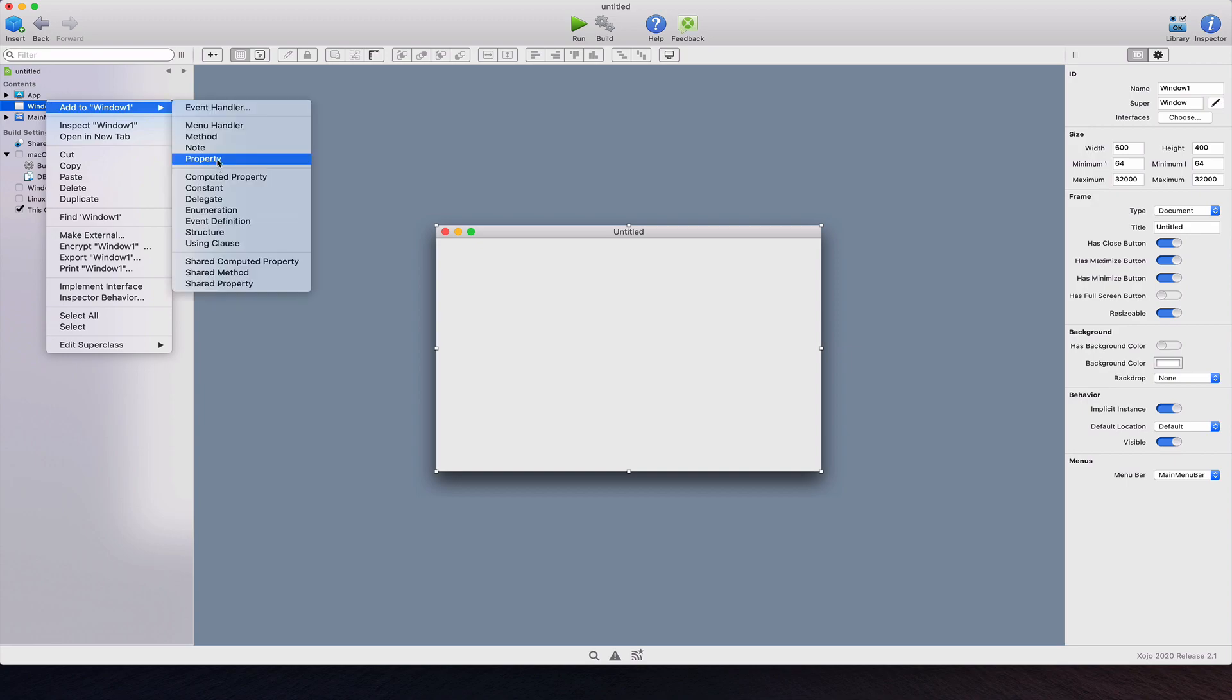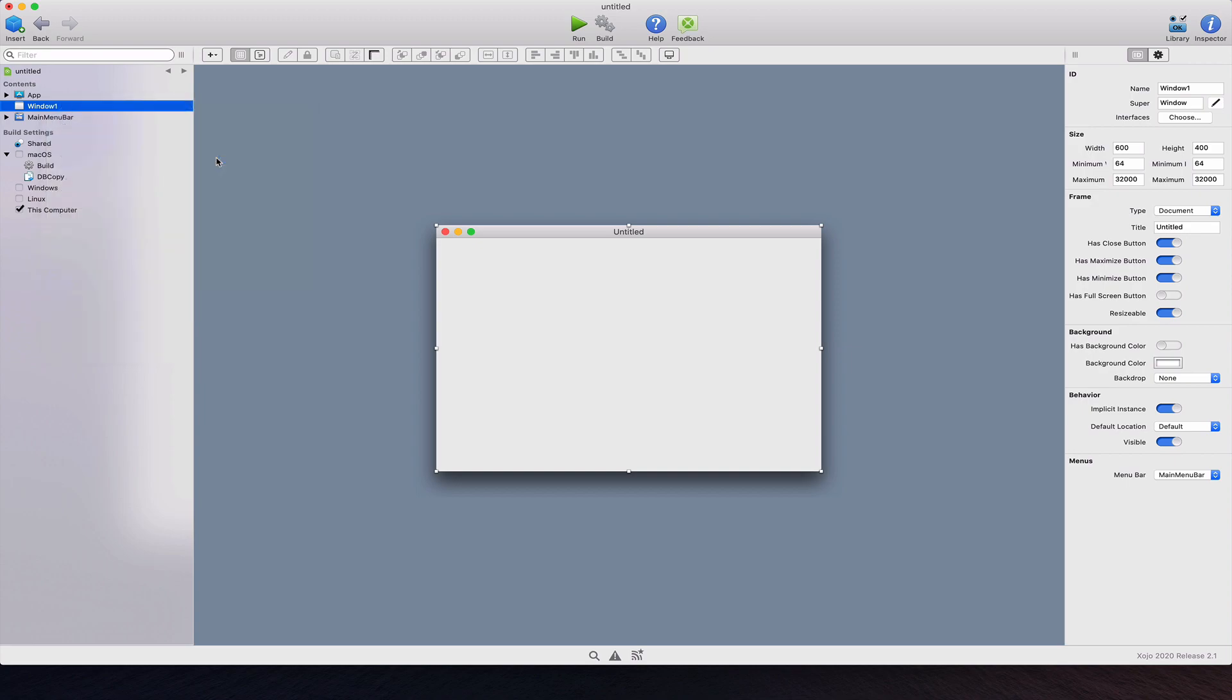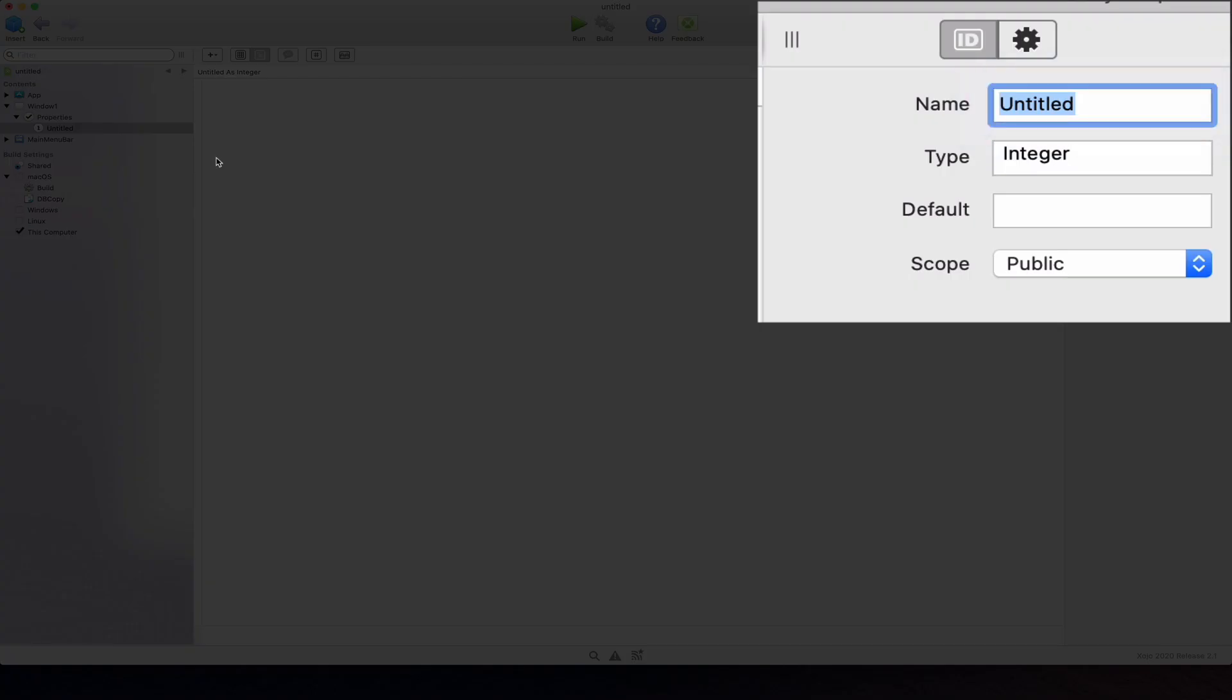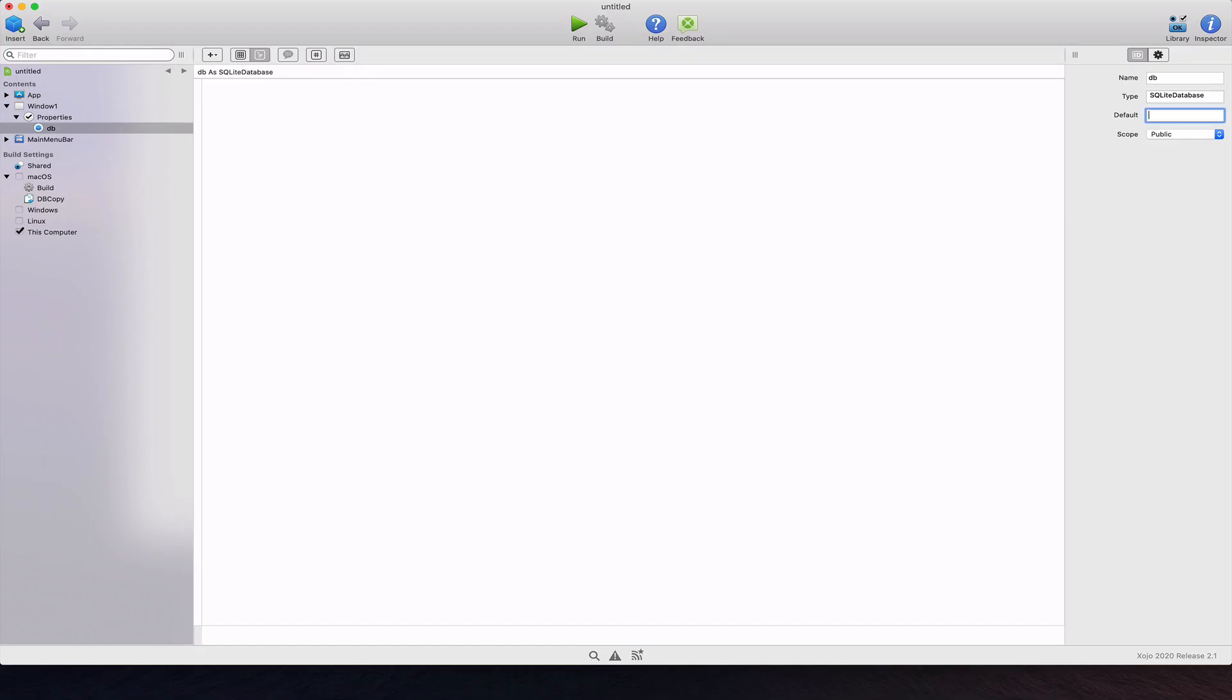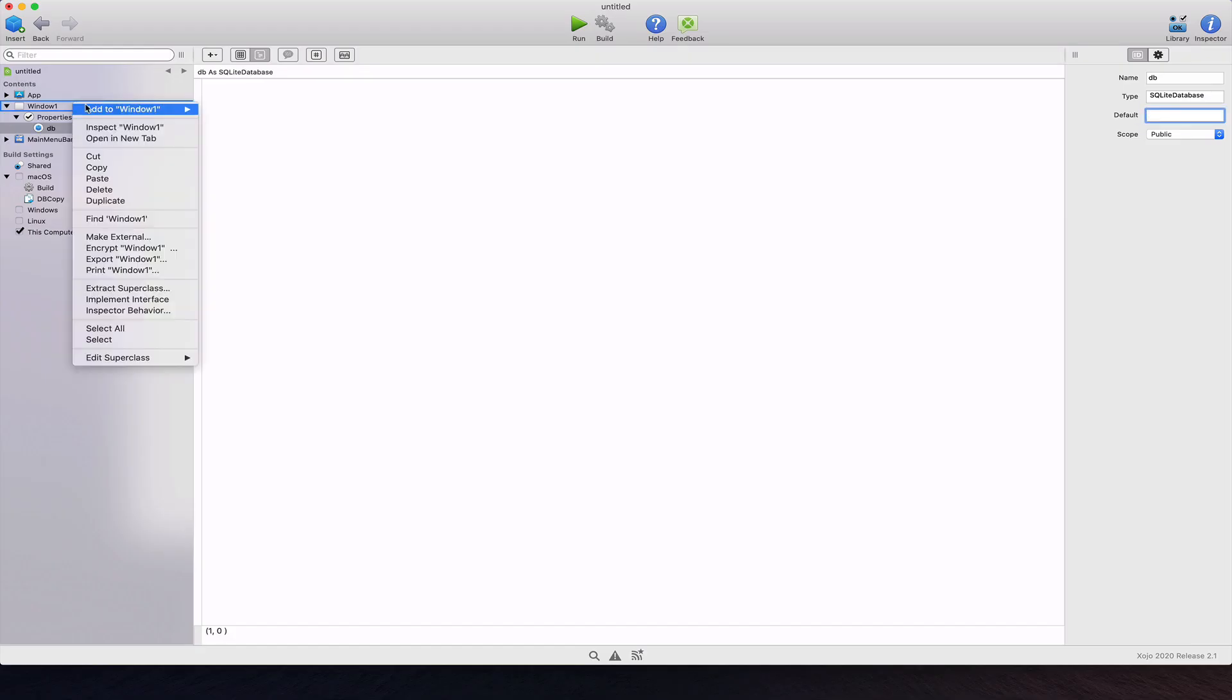Now add a new property to the window 1 object. Type SQLite database as its data type. Add the open event handler to the window 1 object.